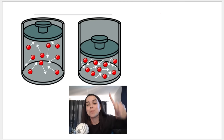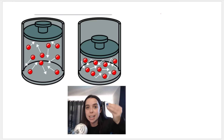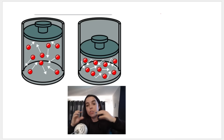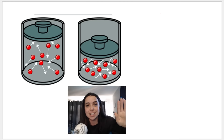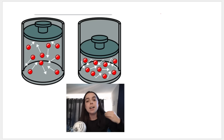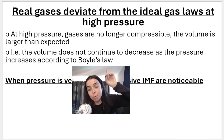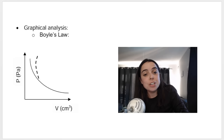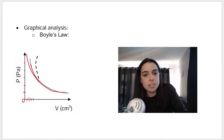But as we continue to increase the pressure more and more, the volume does not decrease as we expect it to. The reason is that between the particles we have intermolecular forces, and as the particles move closer together, those repulsive forces become more and more noticeable — we can no longer pretend they don't exist as we do with ideal gases. The volume ends up being much larger than expected, so there is a deviation from Boyle's law. On the pressure-volume graph, instead of volume continuing to decrease, we see this deviation curve.